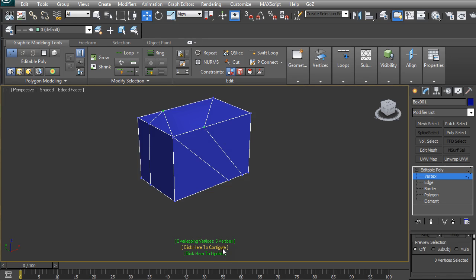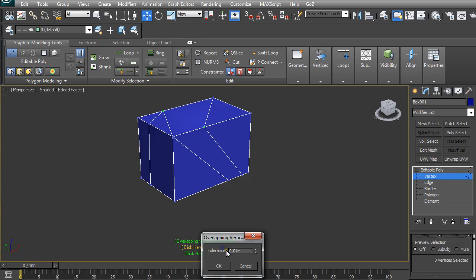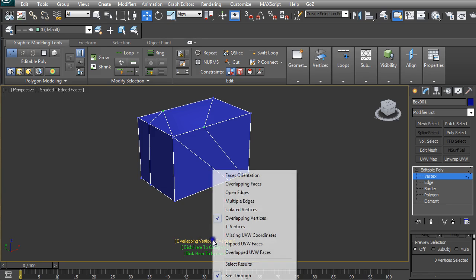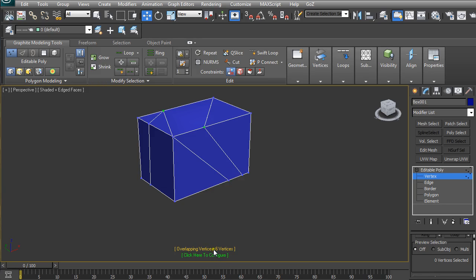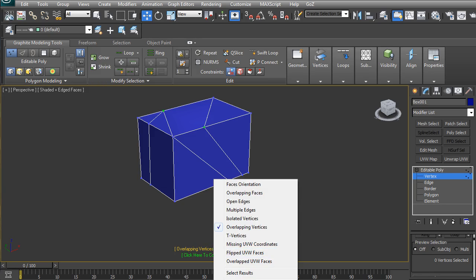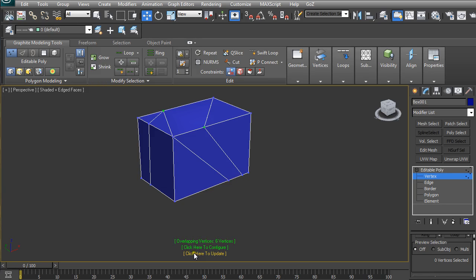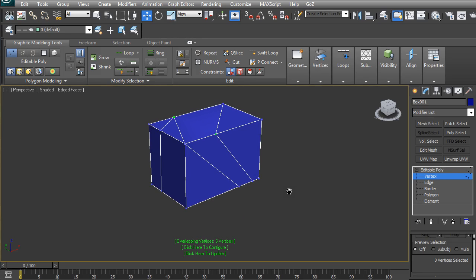If you don't have this 'Click here to update' available, you just right-click on Overlapping Vertices and you should uncheck Auto Update. Then you can click here to update. How you can fix these overlapping vertices is by selecting them all, pressing Ctrl+A on the keyboard.